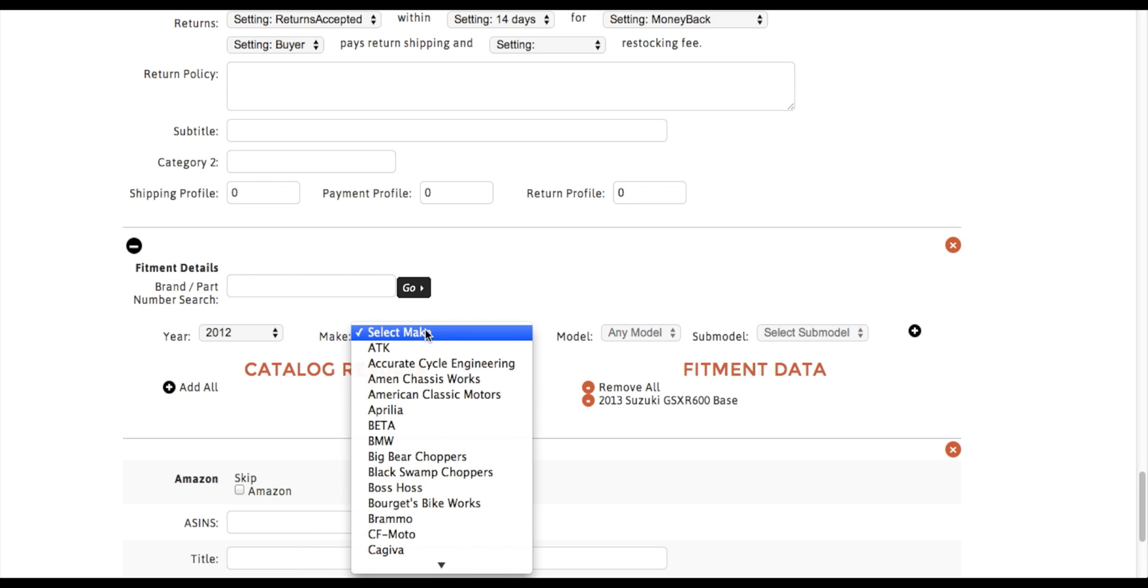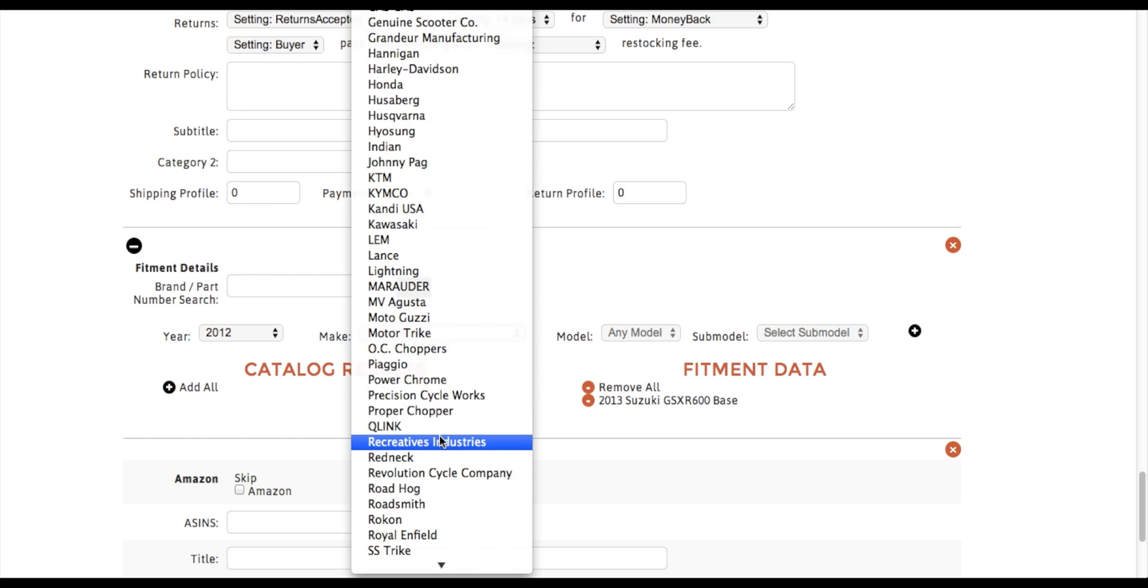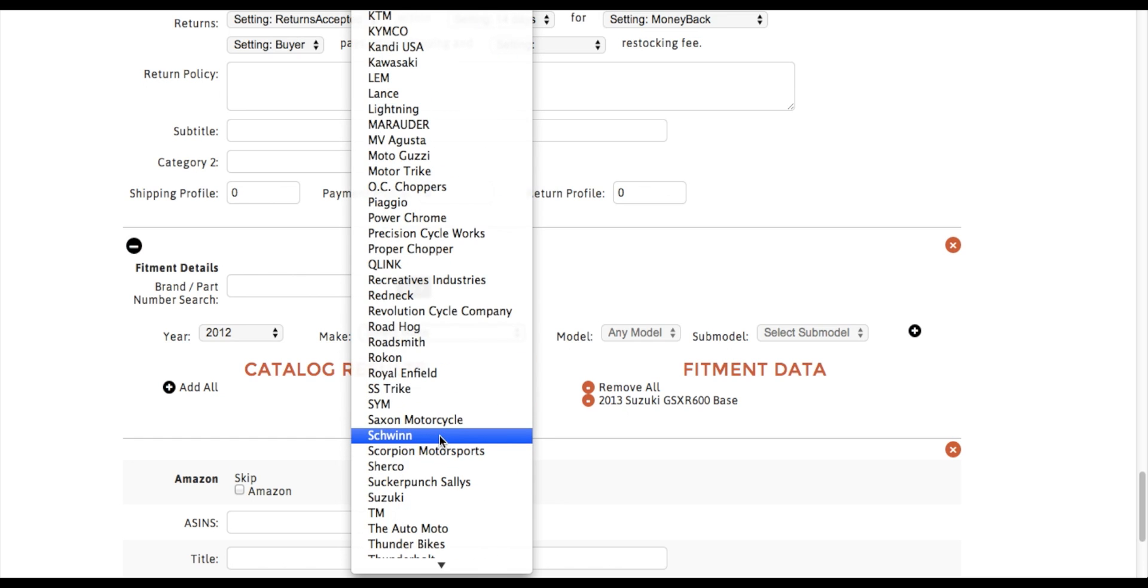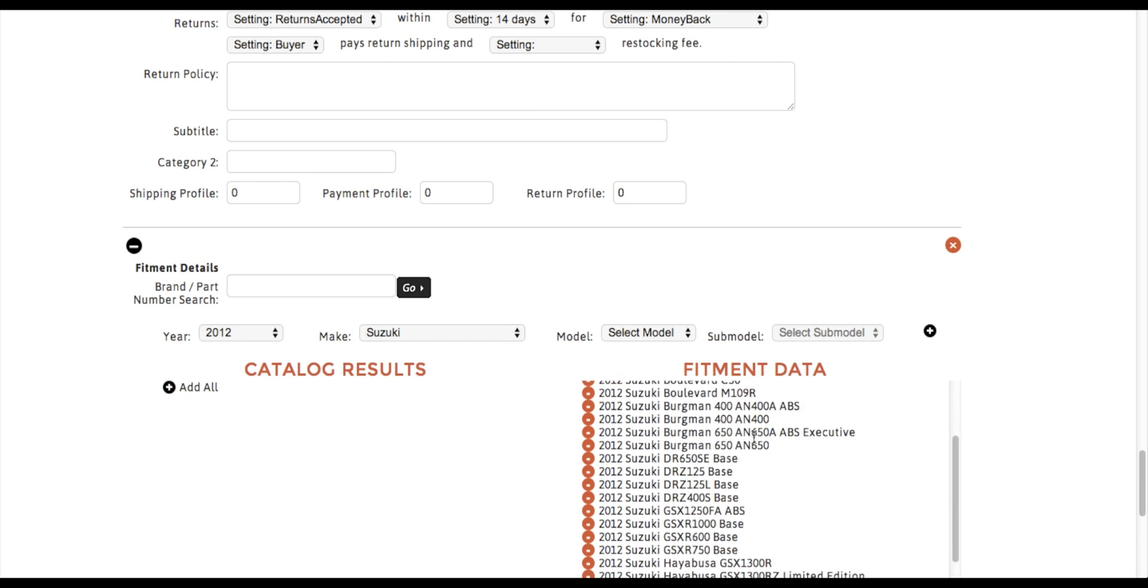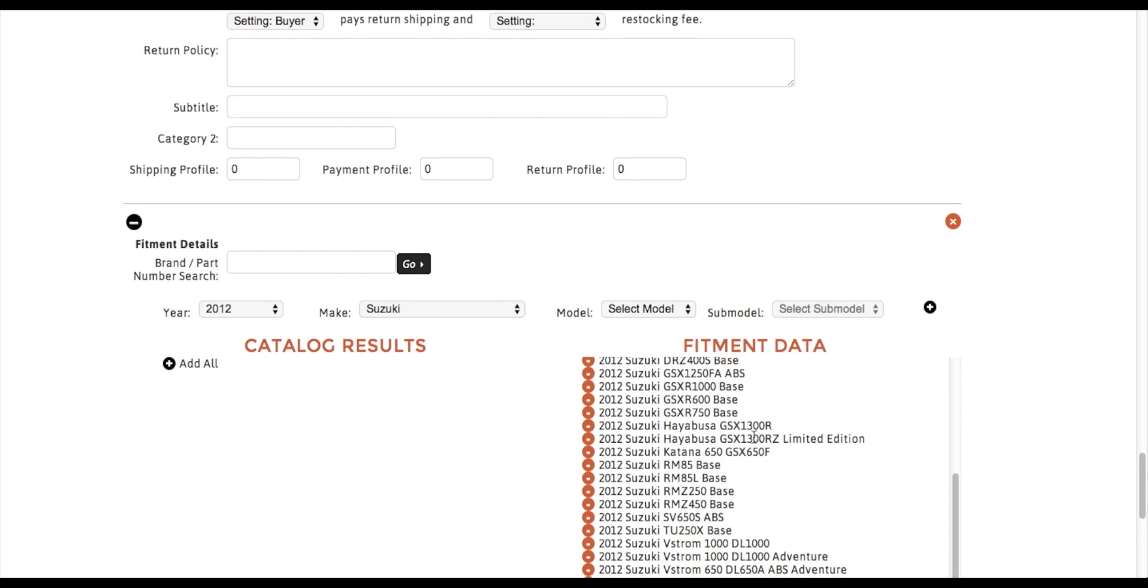Also make this 2002. I can even be as general as saying that this fits all 2012 Suzukis and that will send to the API all the fitments for that bike.